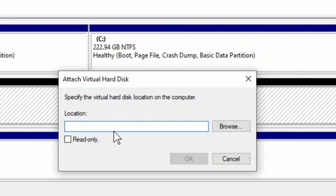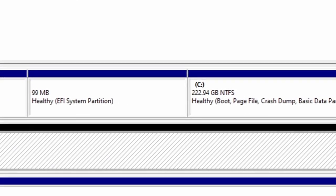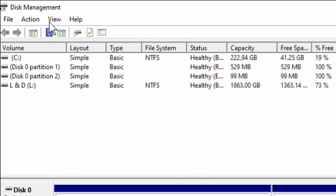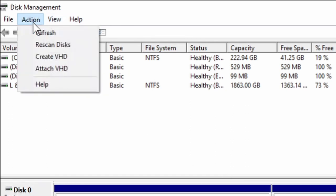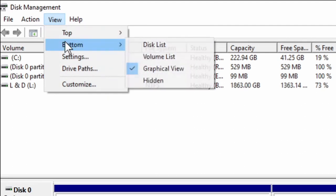You can also attach a virtual hard disk — let's say you already have a virtual hard disk on your computer and you want to attach it to a specific disk, you can do that as well. You could also make that disk read-only in the event that you don't want any changes made to it. Let's keep moving — I'm not gonna go over Help.